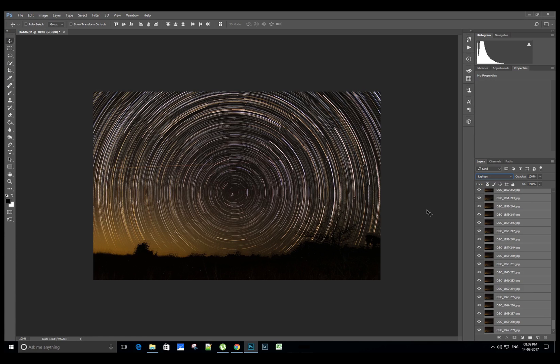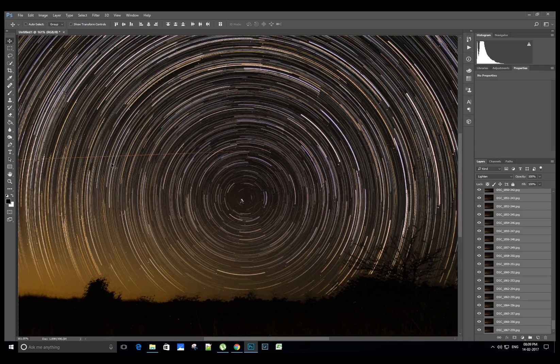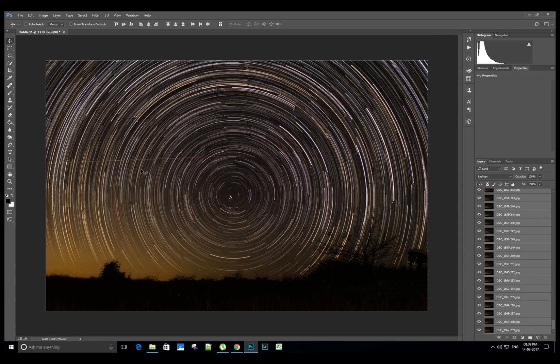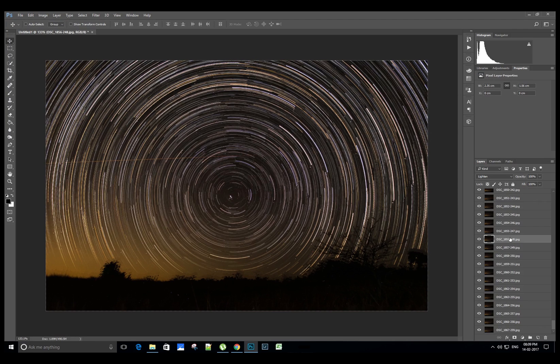First, find out the images in the sequence which have the airplane trails, then select the image in the layers section.